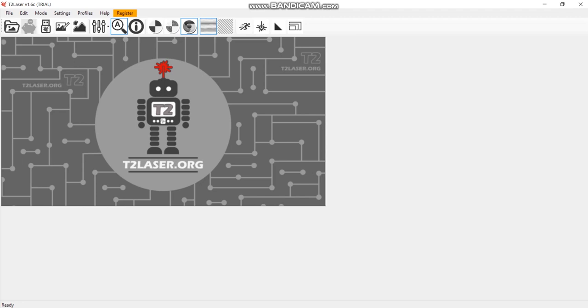Hello everyone, you're in Endurance Laser Lab. In this video we are going to tell you how you can use T2 Laser software. This software can be used for laser cutting and laser engraving.